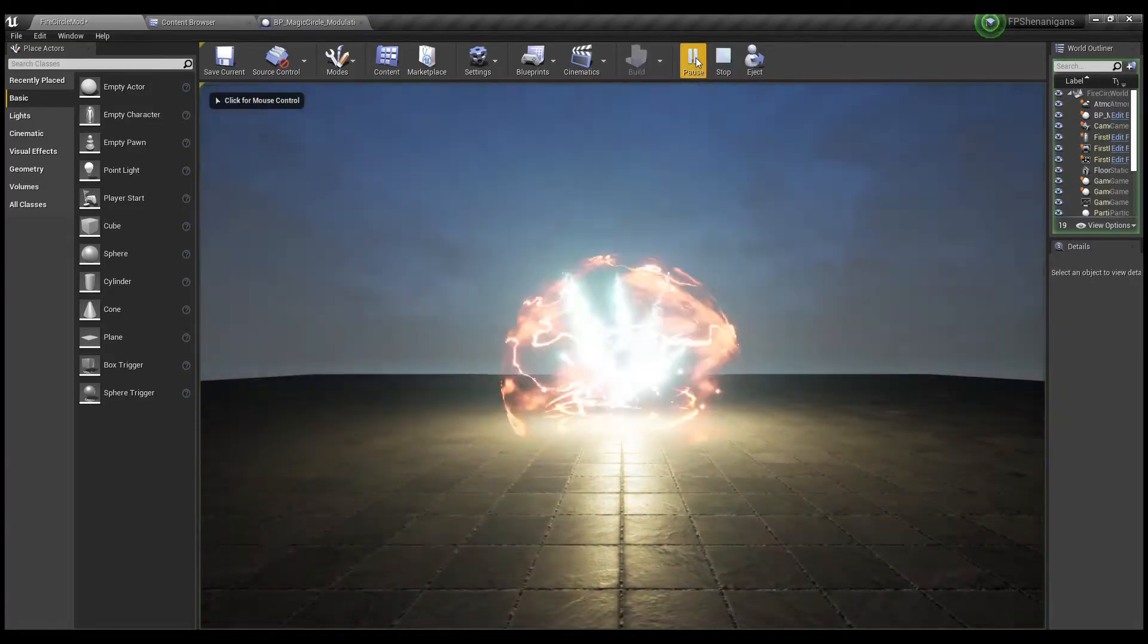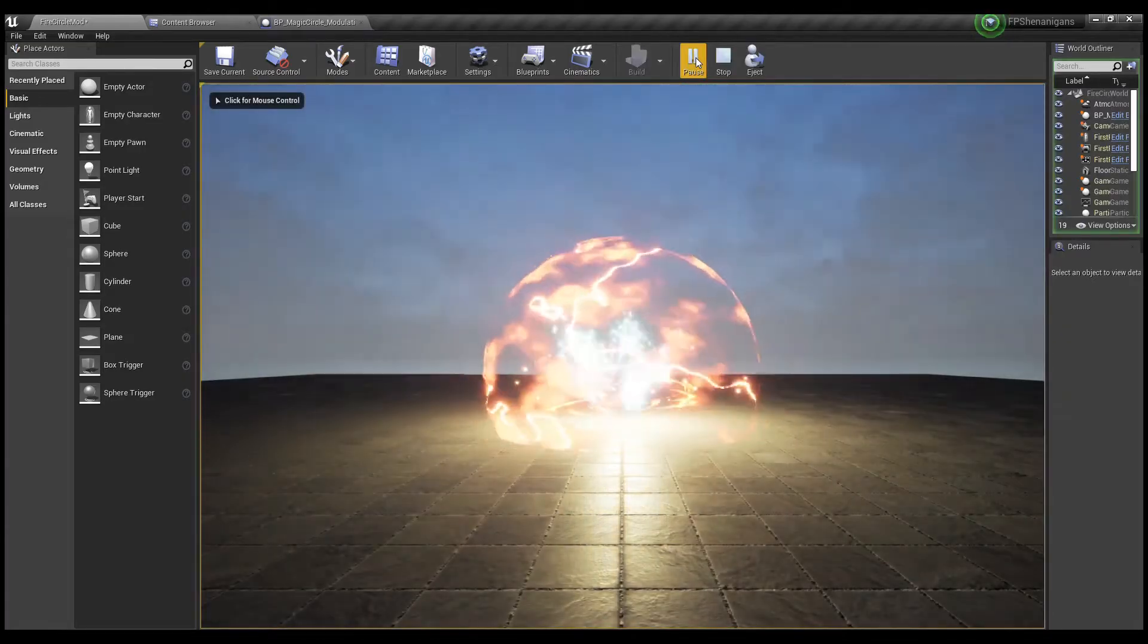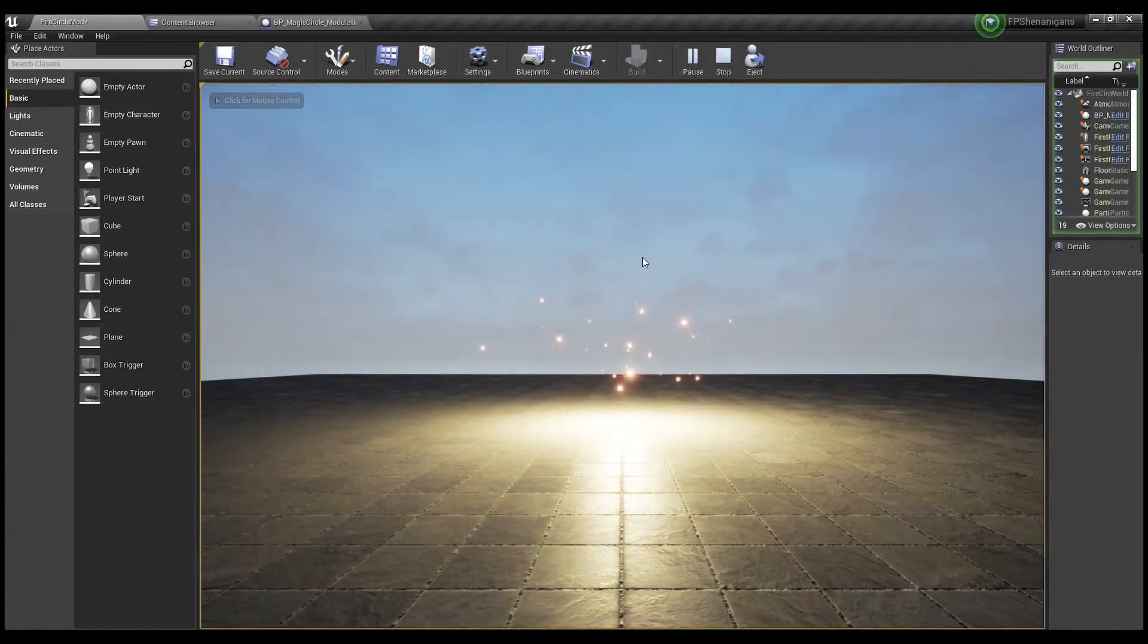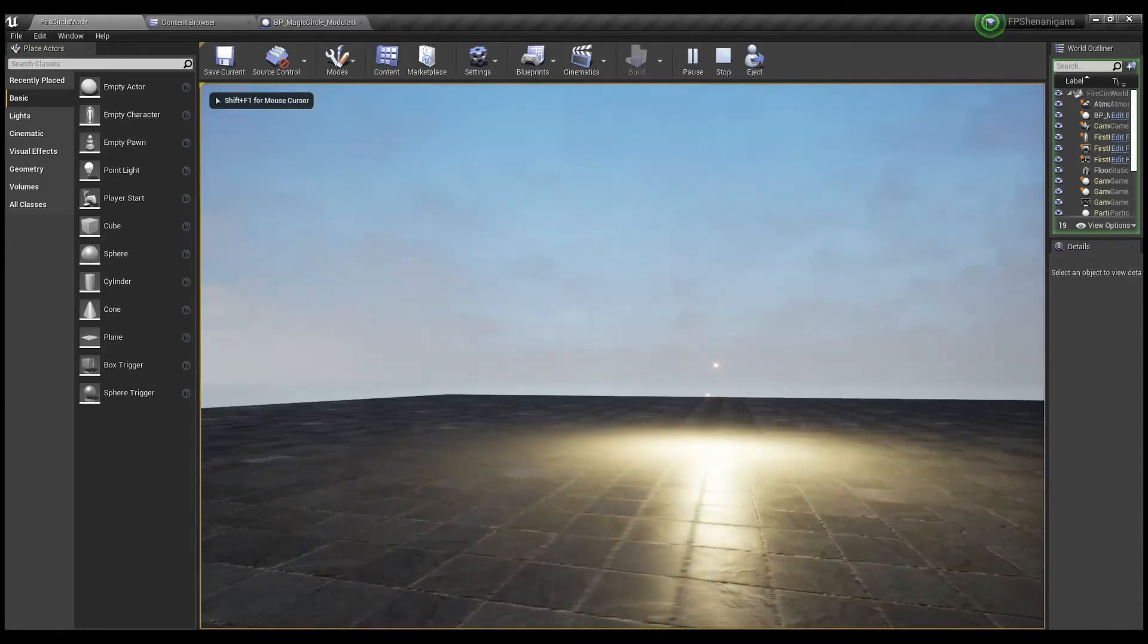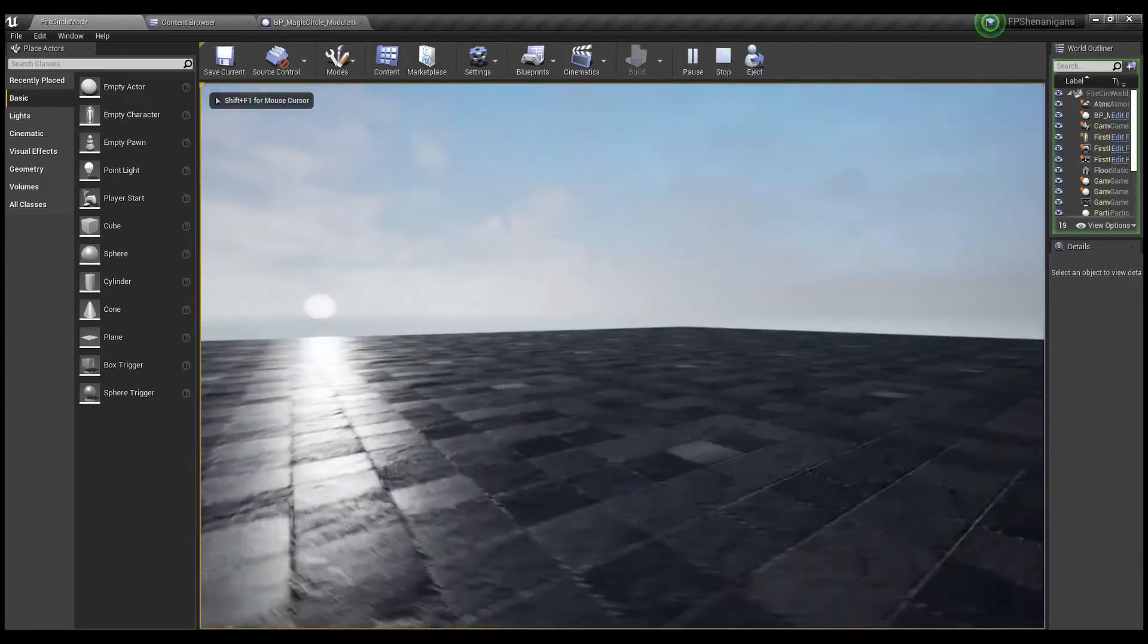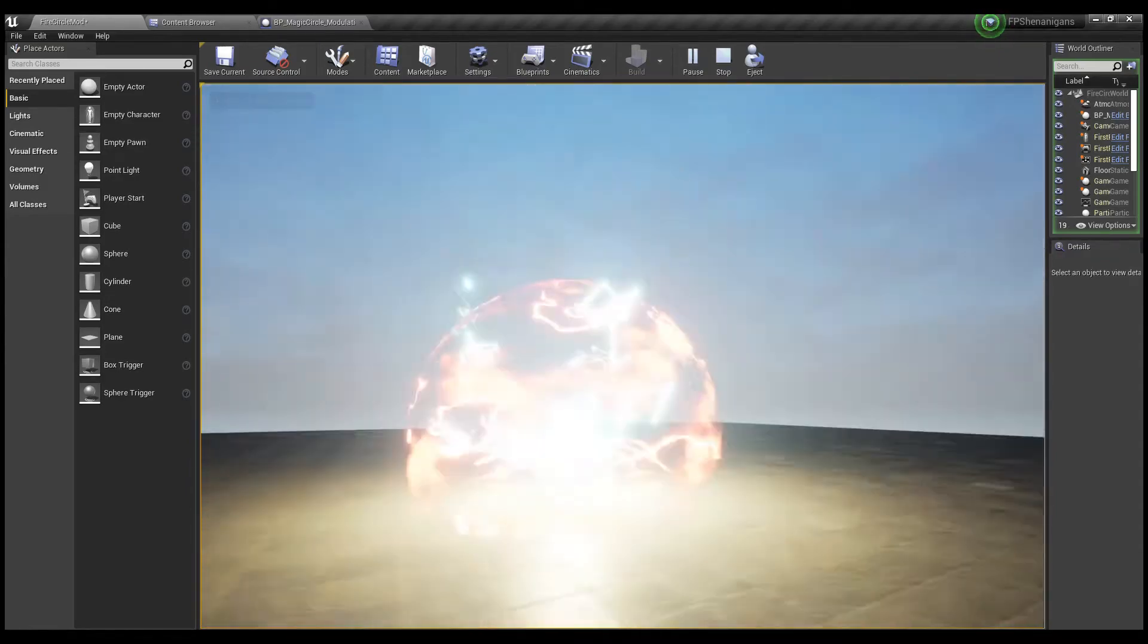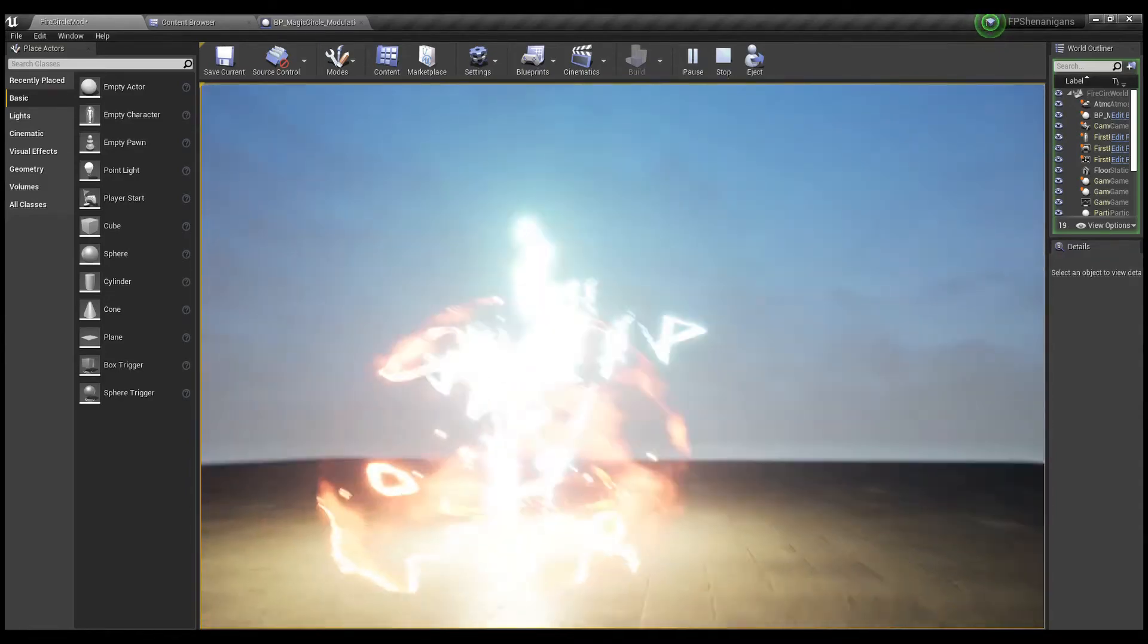Hey, this is John Tennant coming to you again with another video about Synesthesia and some of the cool things that you can do with it.